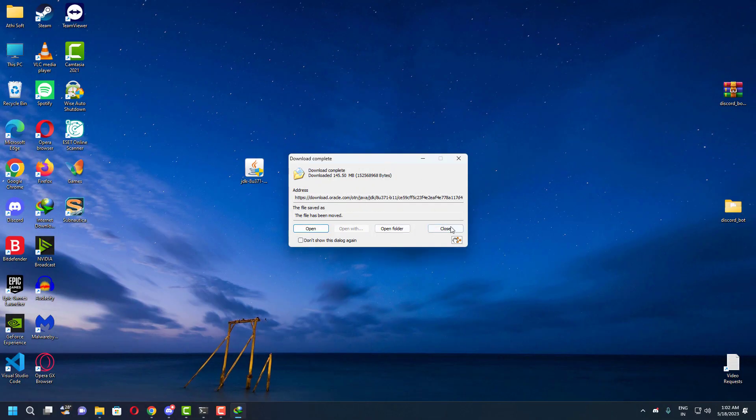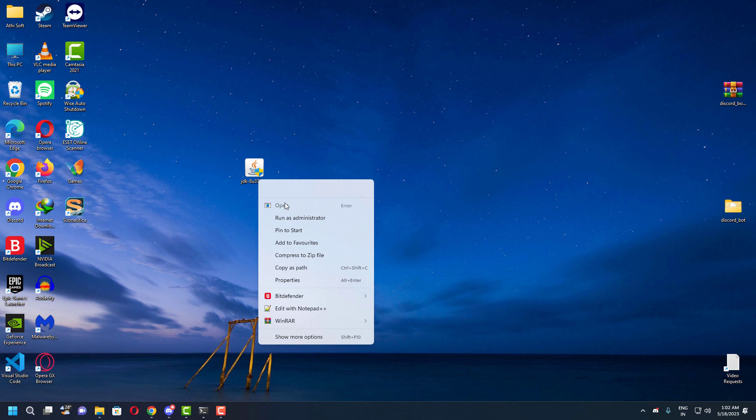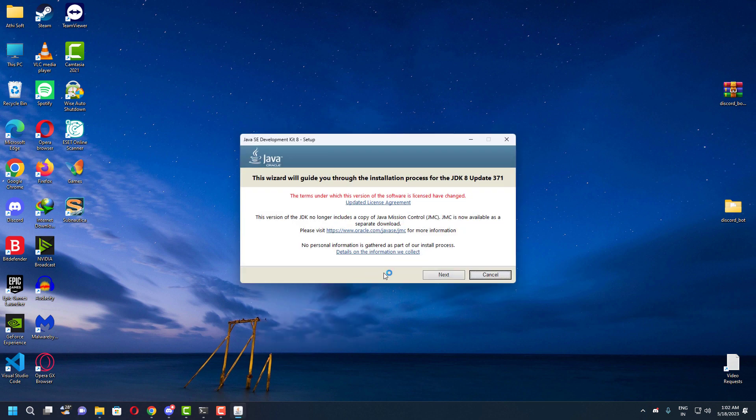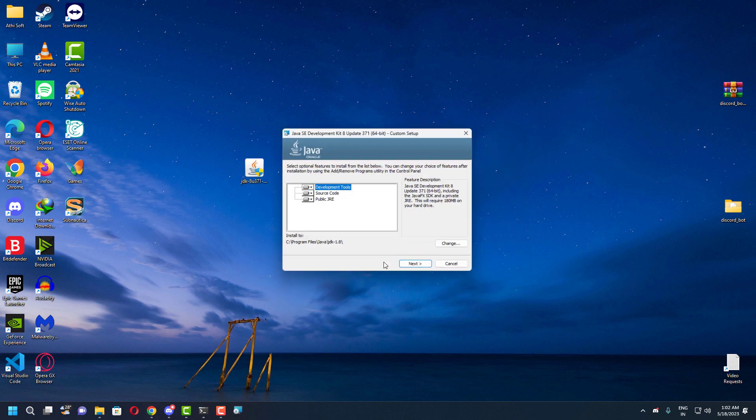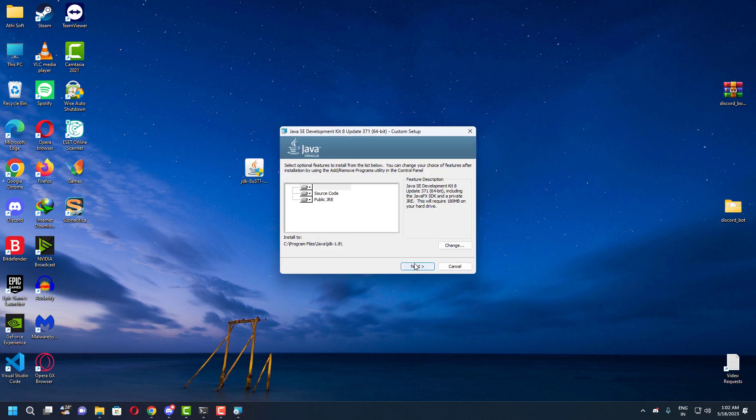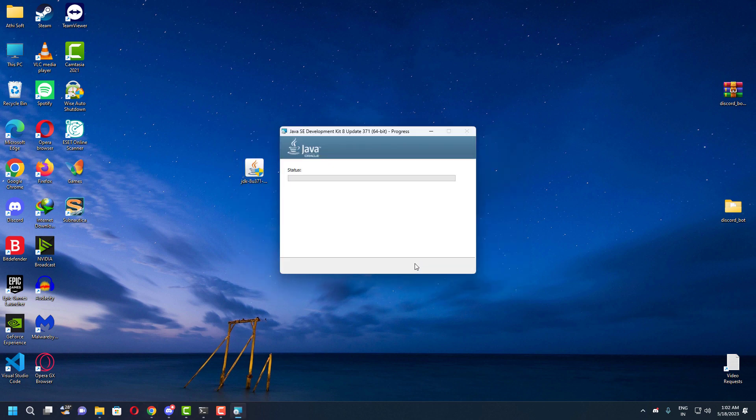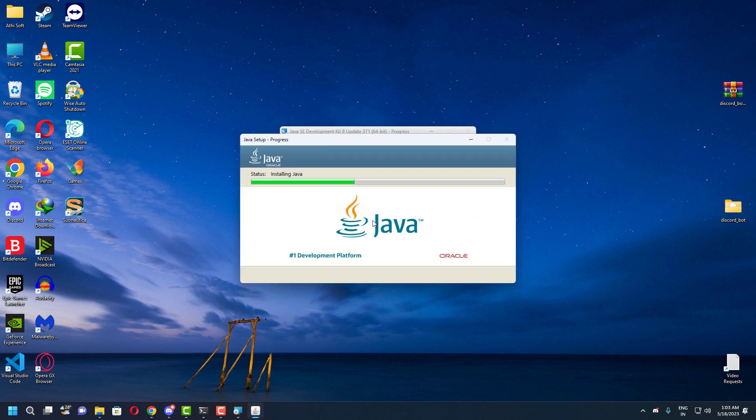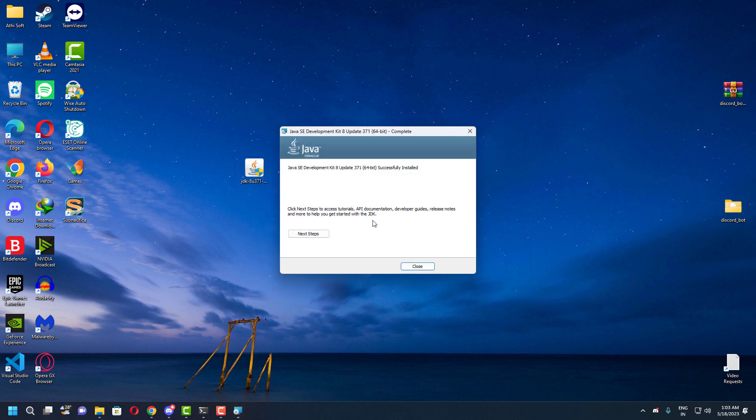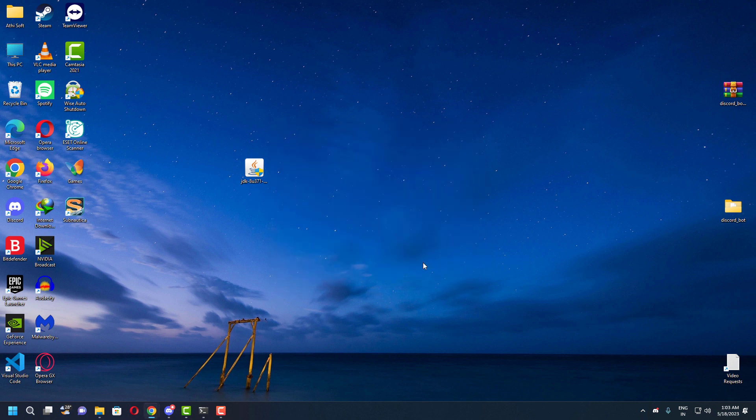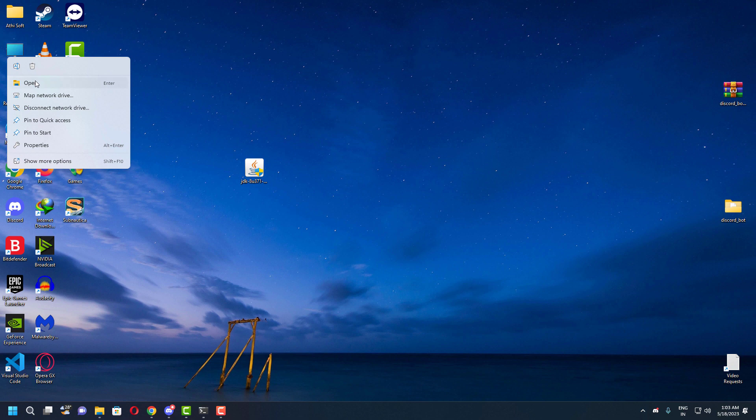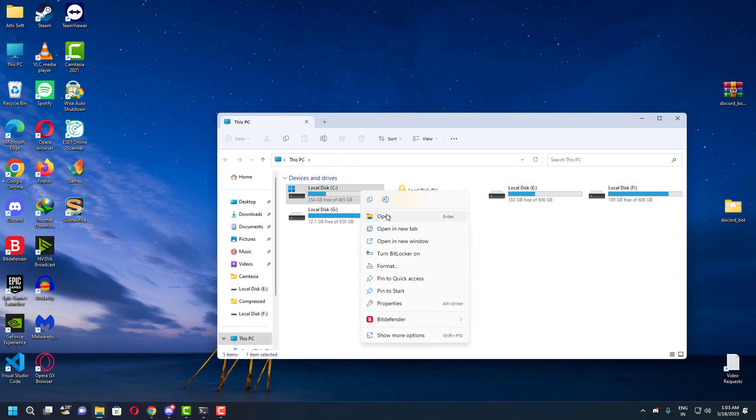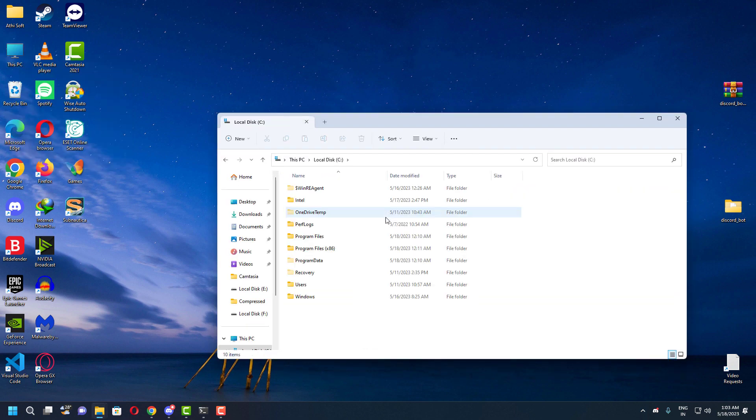Once you've downloaded the Java development tools you can install it. Once you install the Java program, you need to open where it's installed. That directory path is very important for the next step.